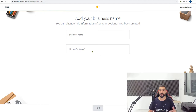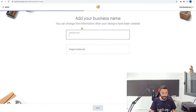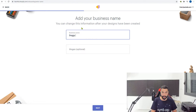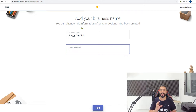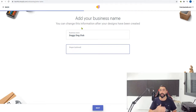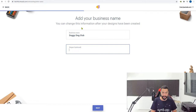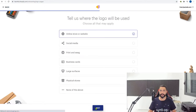Now they're asking you to add your business name. The store I'm creating is called doggydogclub, which matches the business name. You can also choose a slogan, because some of the logos they generate will have the ability to add a slogan under them. So let's choose a slogan: 'for all dog lovers.' Then click next.